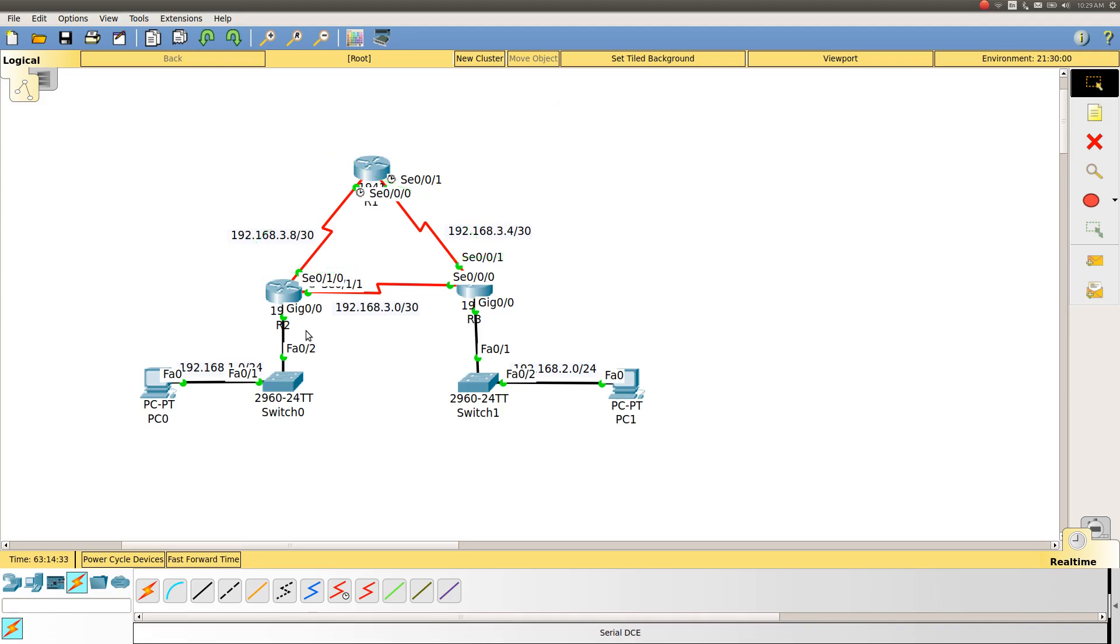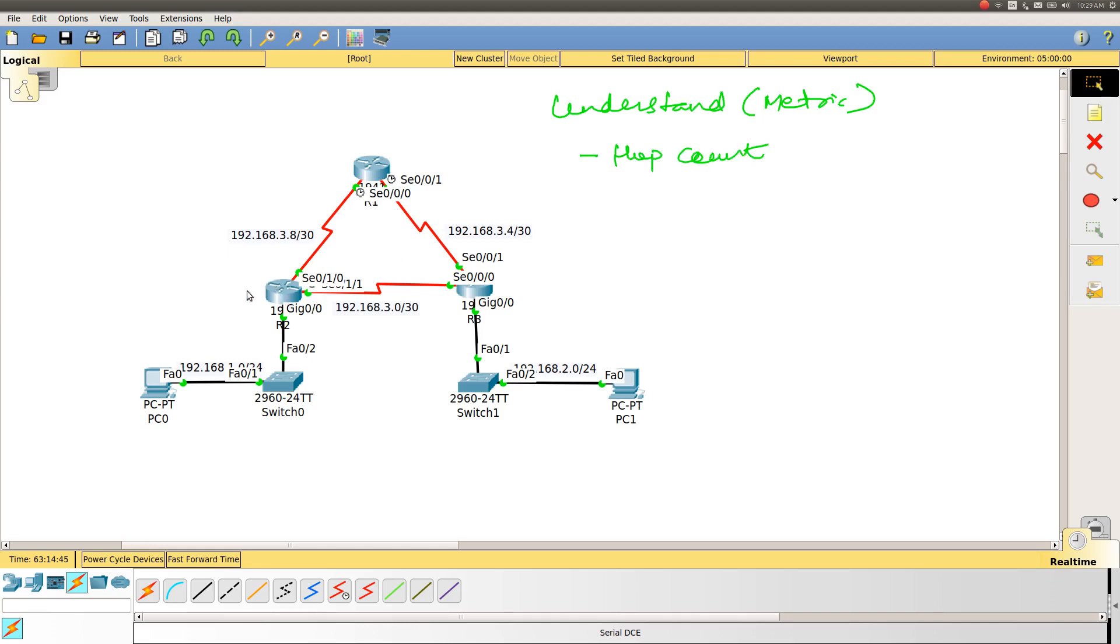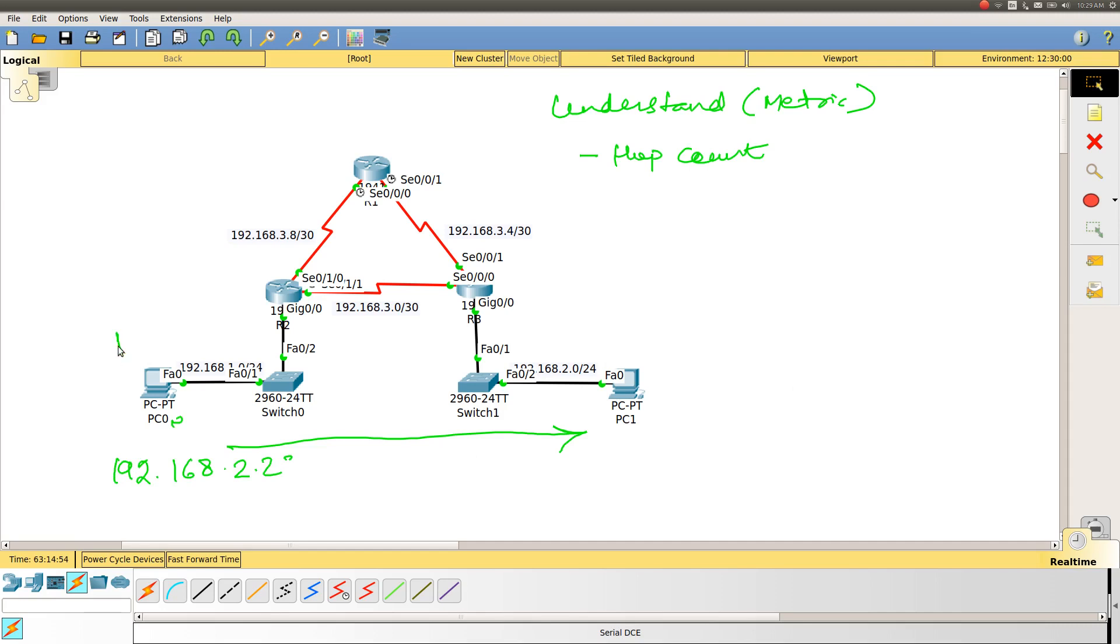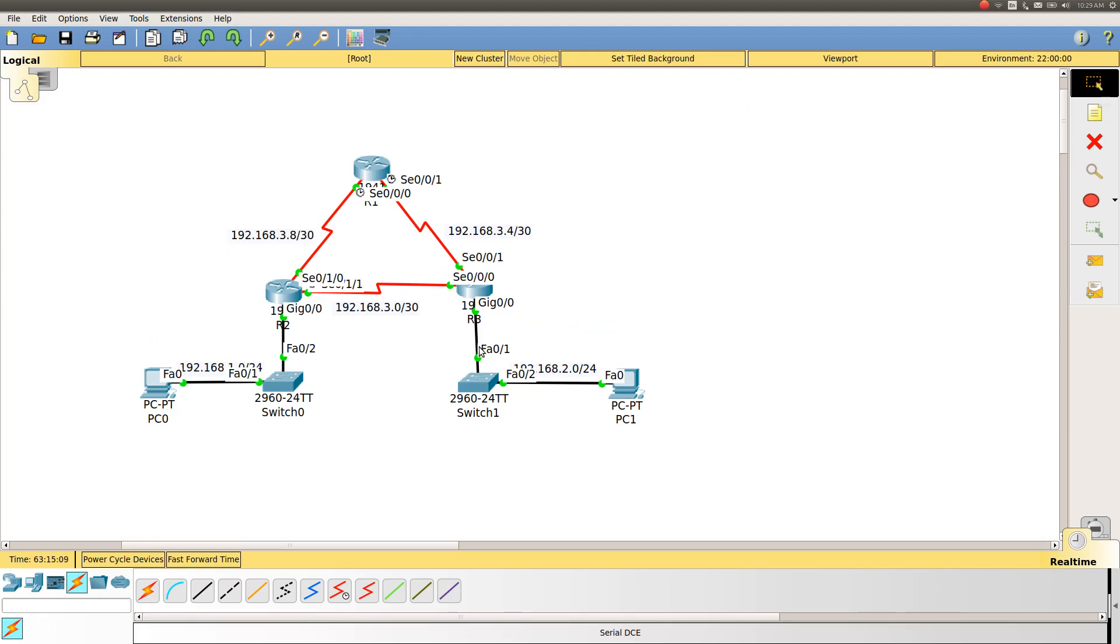Now the objective of this video is to understand the metric. We know that RIP uses hop count as a metric. So for example, if this PC0 needs to reach PC1 here and we are doing ICMP ping to 2.1 from here, the packet will move to the switch, it will go to router 2. Router 2 will see in its routing table what is the least hop count way to reach PC1, which happens to be this path because here only one router is there.